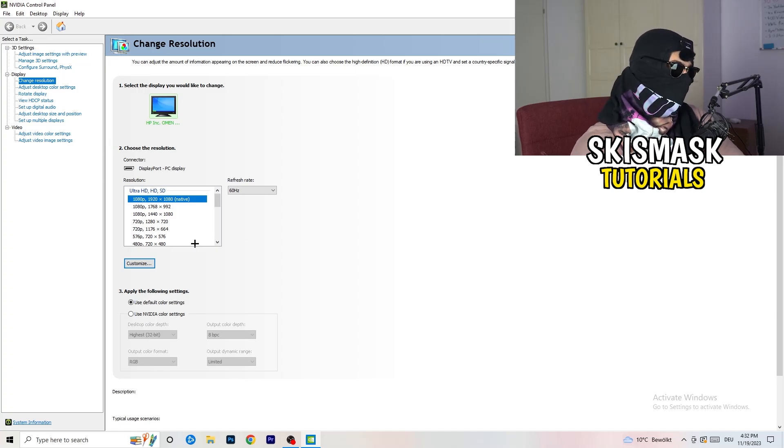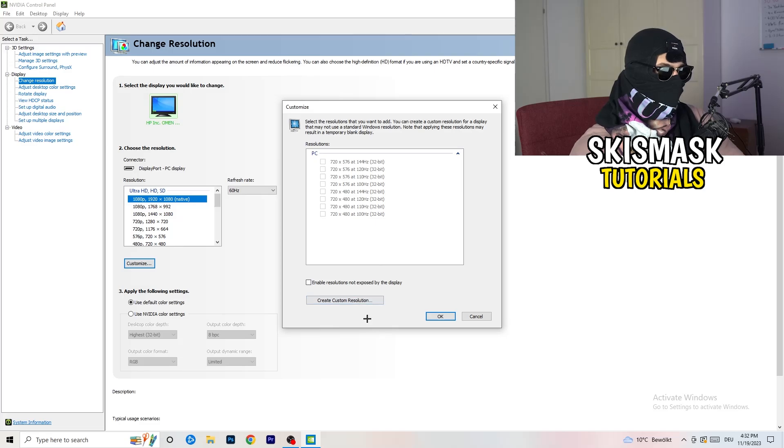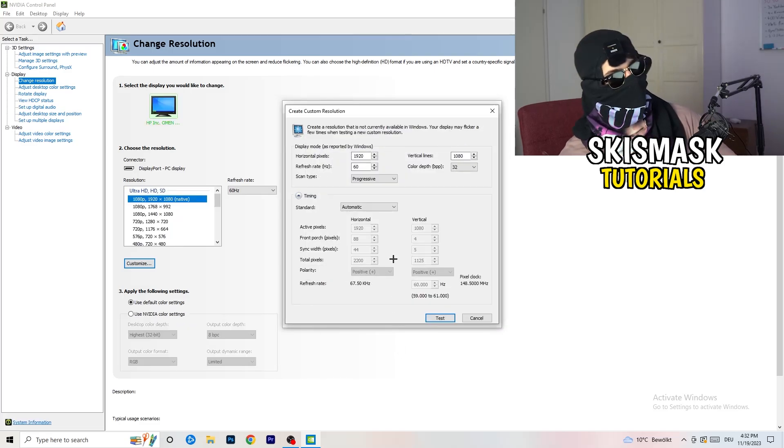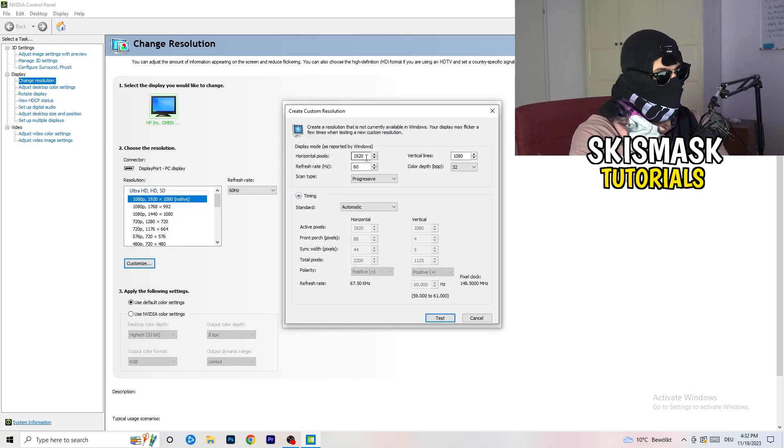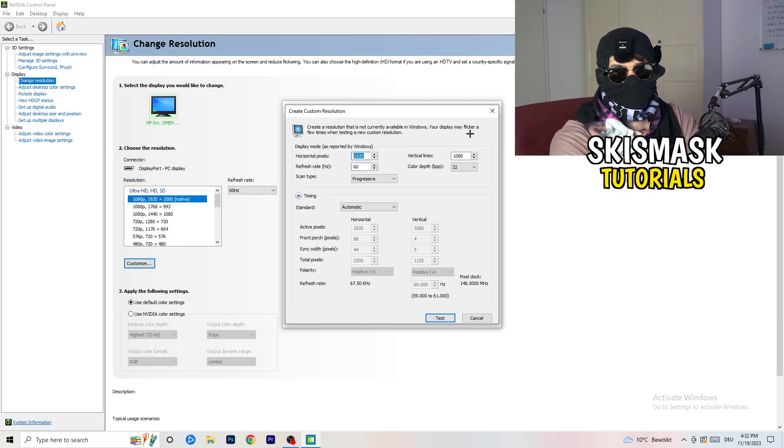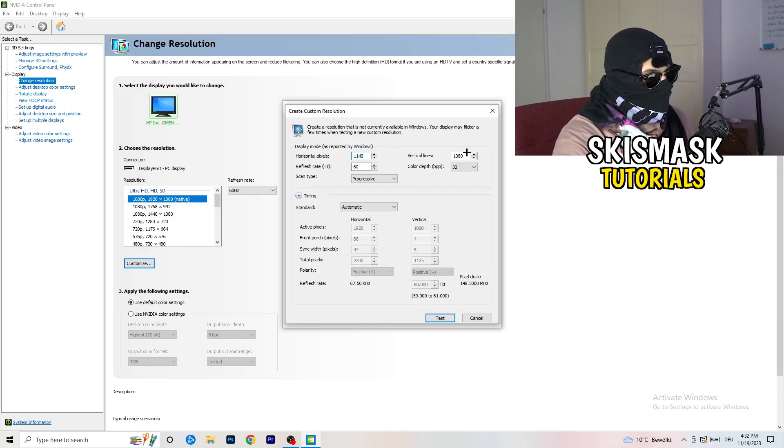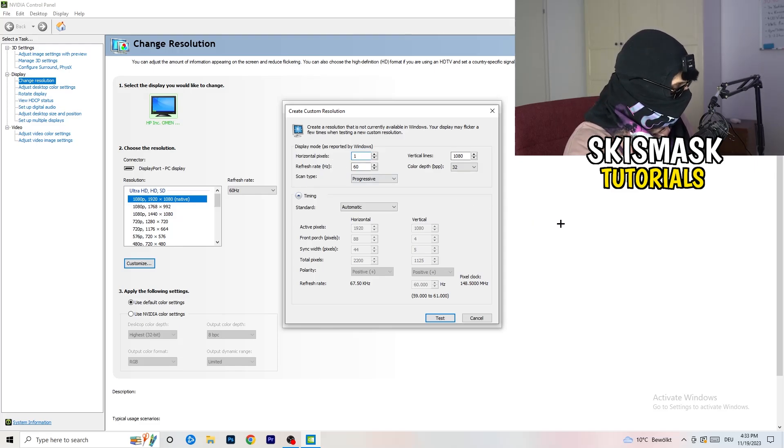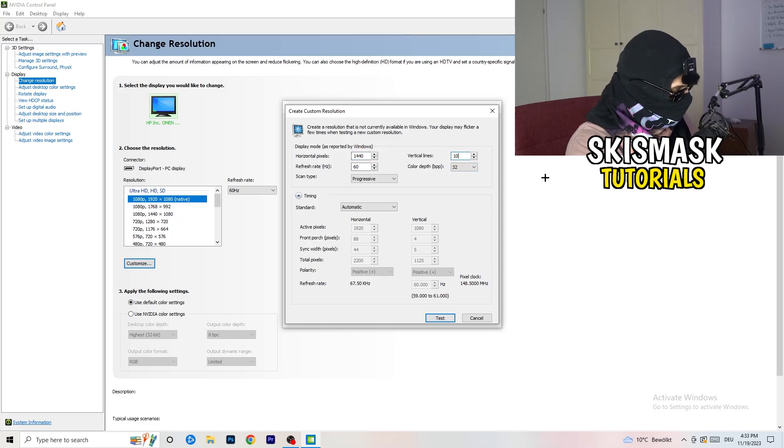So what I want you to do here is click on customize, create custom resolution. And now what I want you to do here is if you're having in-game like 1440x1040, like that, enter those values.